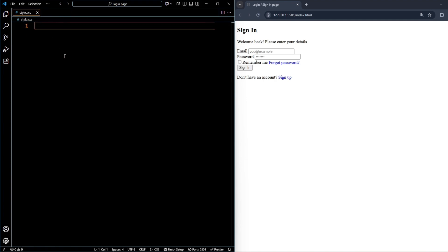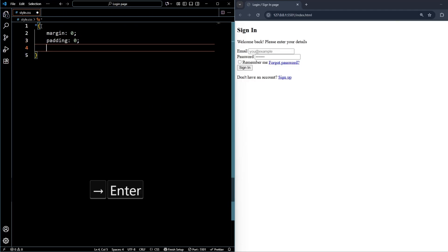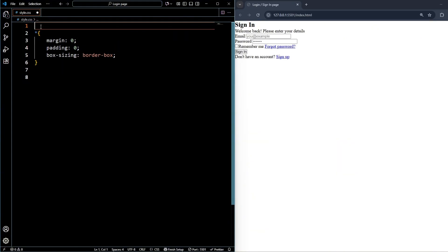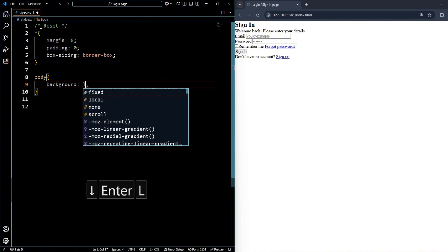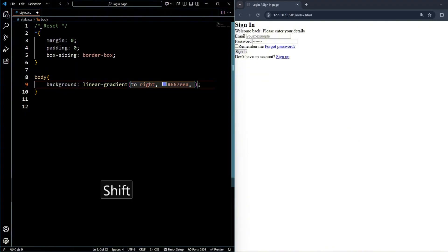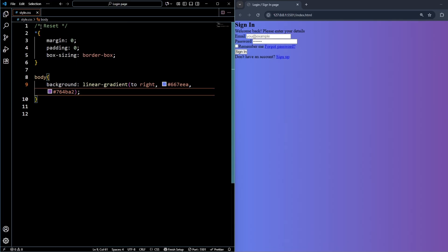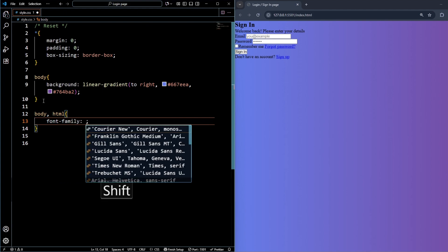Now let's style the page. In CSS, start with a universal selector: set margin to 0, padding to 0, and box-sizing to border-box — a good reset practice. For the body, apply a linear-gradient going to the right with two colors: #6667EEA and #764BA2. This gives our background a nice purple gradient.